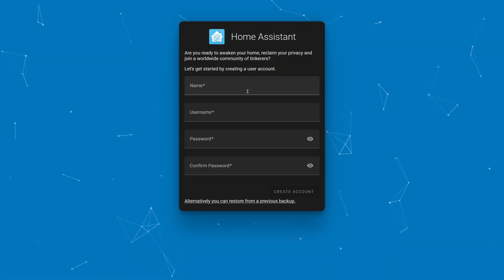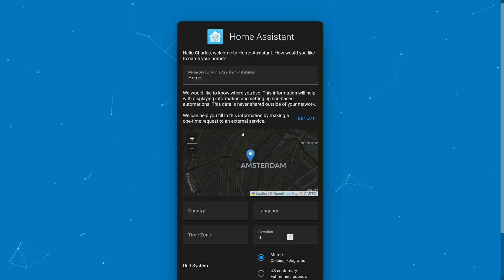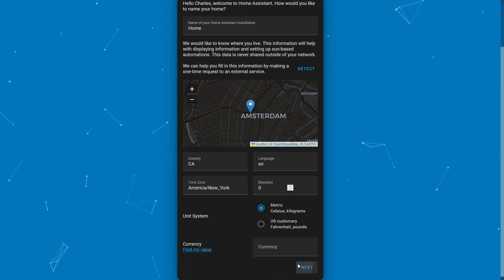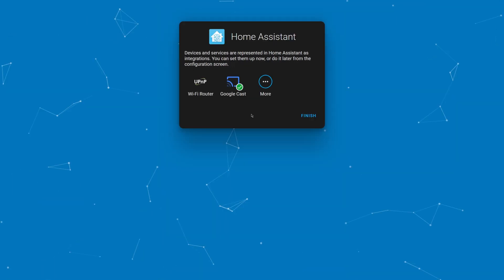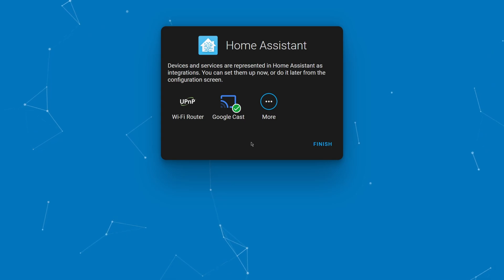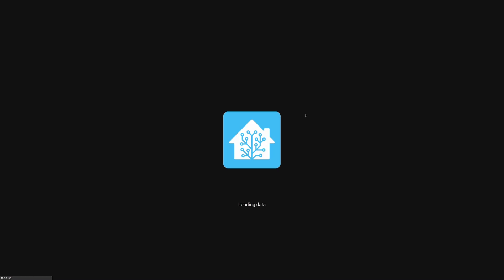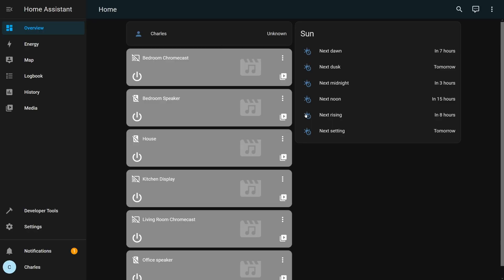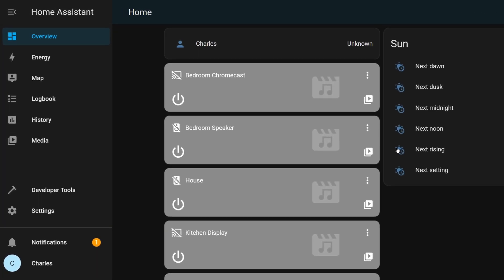Create your user account and configure your home settings. Then, Home Assistant will prompt you to set up the devices detected on your network. When you see your dashboard, you'll know that Home Assistant is successfully installed, and you can browse between dashboards and pages in the left sidebar.